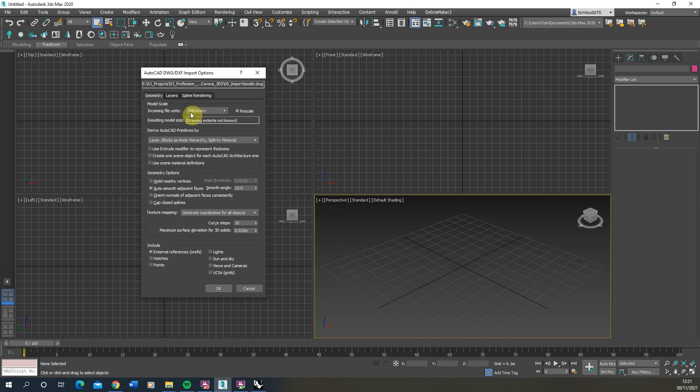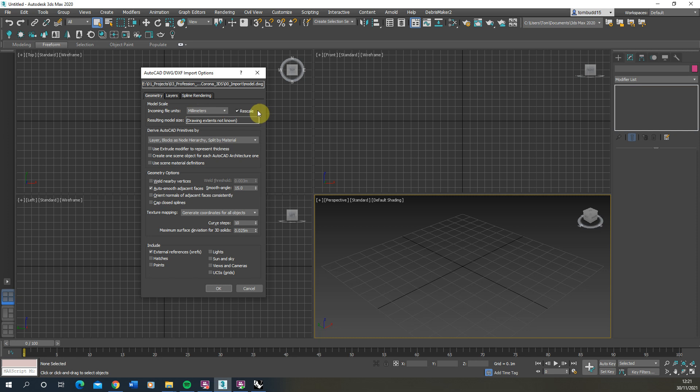Now we want to make sure that the units matches the units that I'd set out in my Rhino file. So it understands that my incoming file units is millimeters, that's correct. So we can hit the rescale button and it will rescale it to whatever units you're using in your 3ds Max file. It's always important to just note it beforehand because sometimes 3ds Max fails to recognize this incoming file units that it has done in this case.